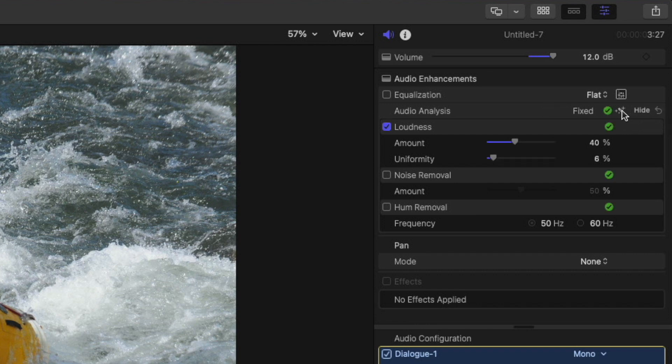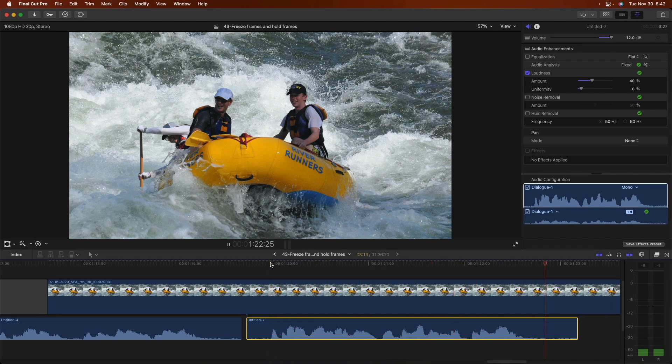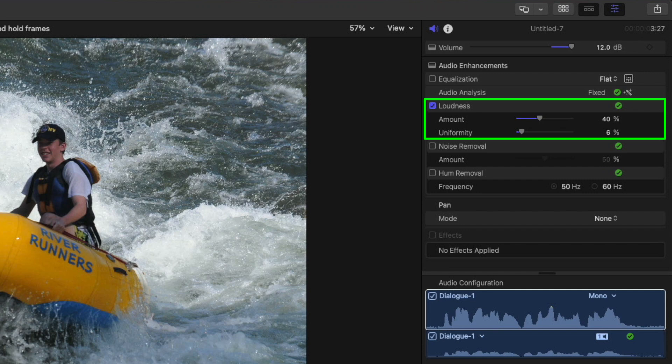The loudness enhancement becomes checked and the volume's now higher. Loudness is a compressor. The Amount parameter sets the amount of compression, and the Uniformity parameter sets the dynamic range that is affected by the compression.